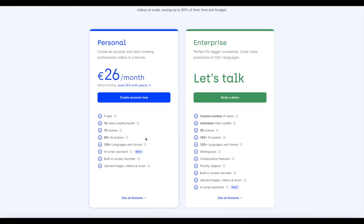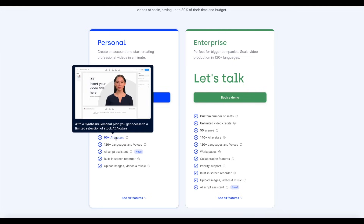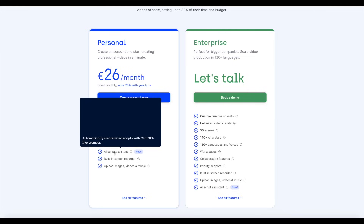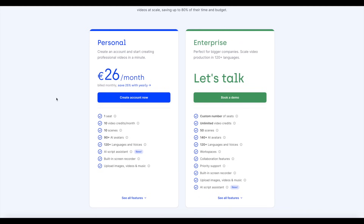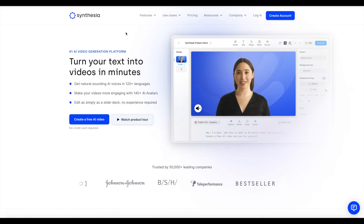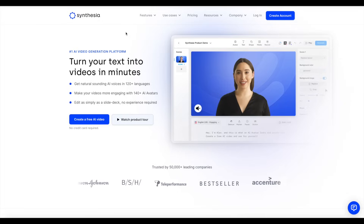There is a bit of restriction in that regard, though you still get 90 plus avatars, 120 plus languages, voiceovers, and AI script assistance. For the pricing plan per month, it's still not a bad deal considering the quality of videos you can create. If you do want to go with the enterprise plan, you can book a demo to discuss that. That's basically it for today's Symphysia review video. If you want to learn more, I'll provide a link down below in the description. Thanks for watching.